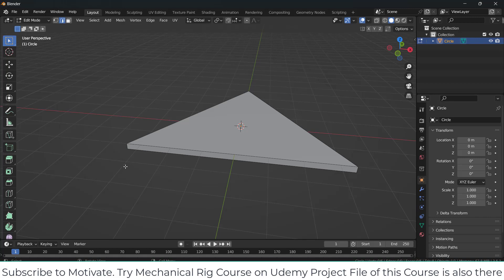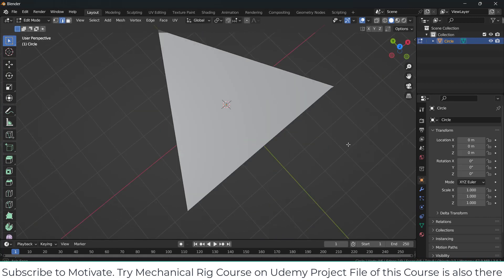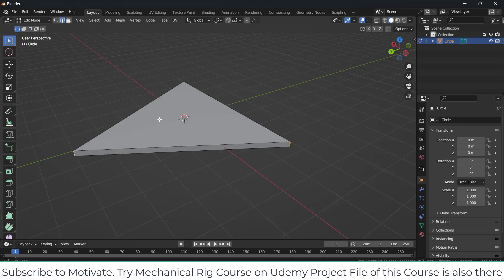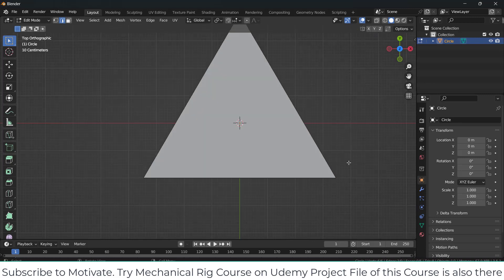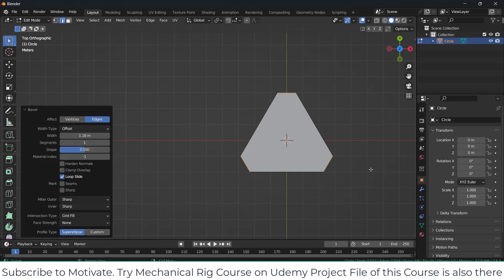Go to edge selection mode. By pressing Shift, select the edges I am showing. Press 7 on numpad. Press Ctrl+B to chamfer. Chamfer basically means sharp edges, while bevel means smooth or circular edges — just in case somebody doesn't know.